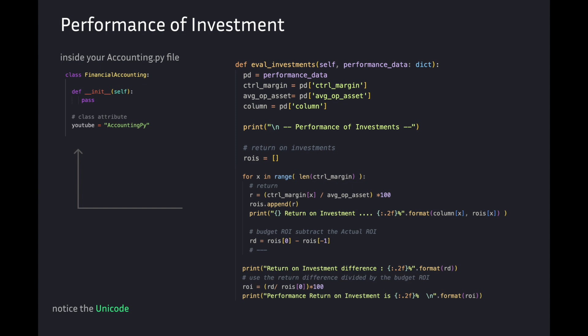rd variable is rois at index 0 subtract rois at index -1. rd is return difference. roi variable is rd divided by rois at index 0, multiplied by 100. And we print out the remaining information.